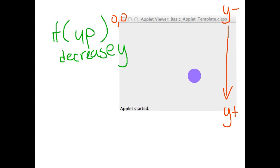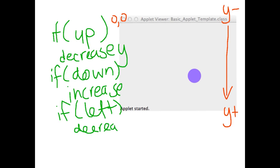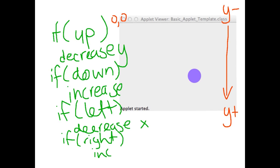So if up is pressed we want to decrease the y. If down is pressed we want to increase the y. If left we want to decrease the x and if right we want to increase the x. And that means that wherever our dot is we want to repaint the screen with the new values of x and y.